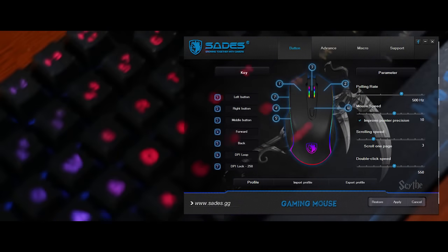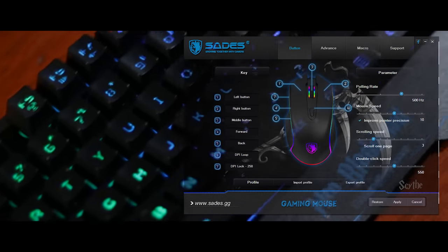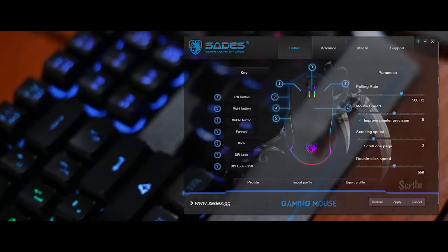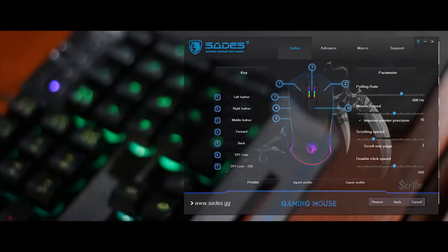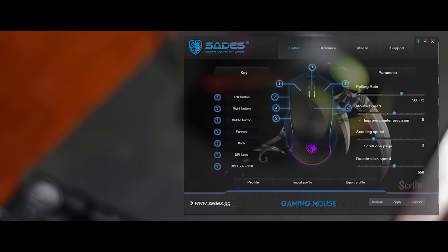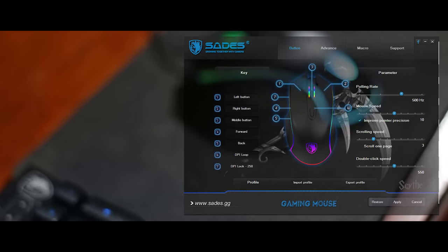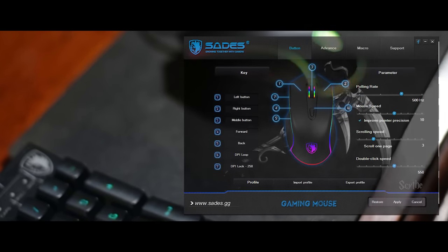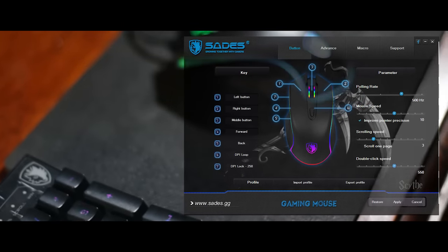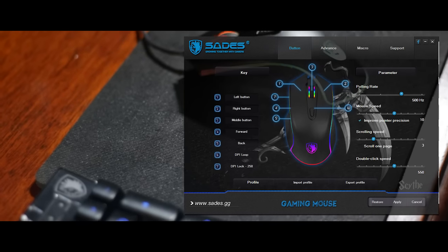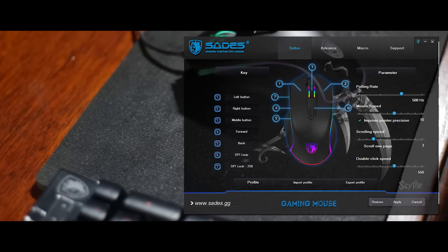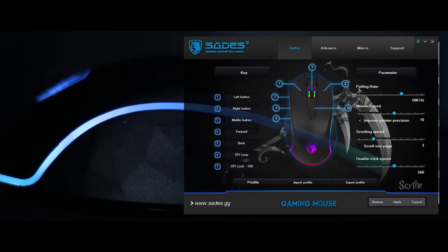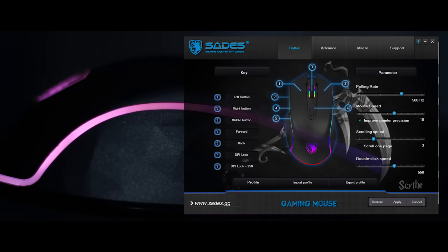In addition to the seven-button configuration, you'll have further customization through the Sage desktop app, which is free to download directly from www.sades.gg. You'll also have access to full customization of each button, as well as the parameters corresponding with them.